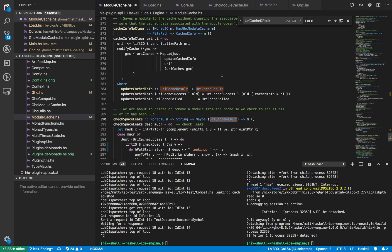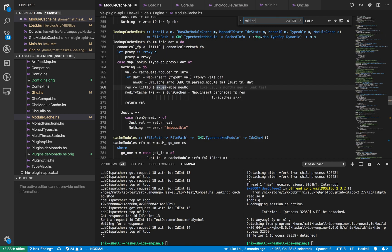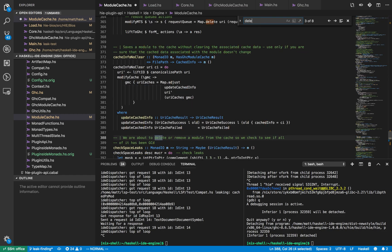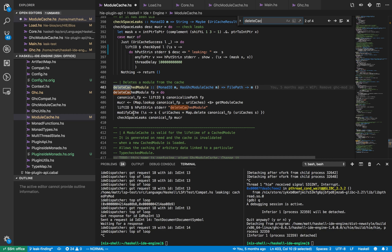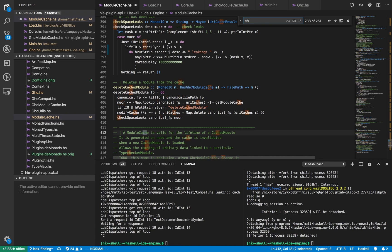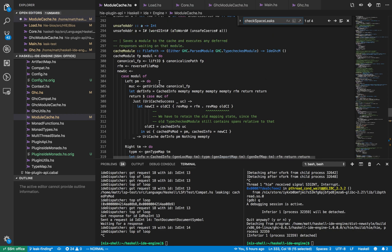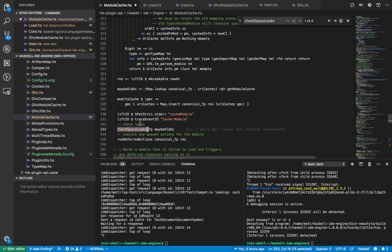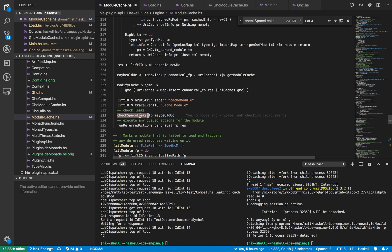In the module cache module, we have makeLeakable, which calls dye and creates all the weak pointers to everything. That happens when the cache item is first created — along with all the cache data we also store all these weak pointers. Then in deleteCache module, after we've modified the cache to delete the cached item, we check to see if everything has been garbage collected. Likewise, in the cacheModule function — which replaces a module already in the cache — we call the checkDyes function in order to check whether we have any weak pointers still retained.